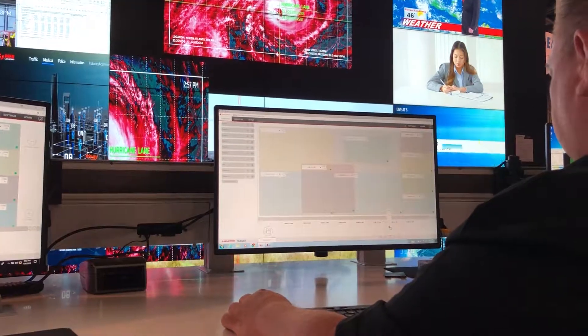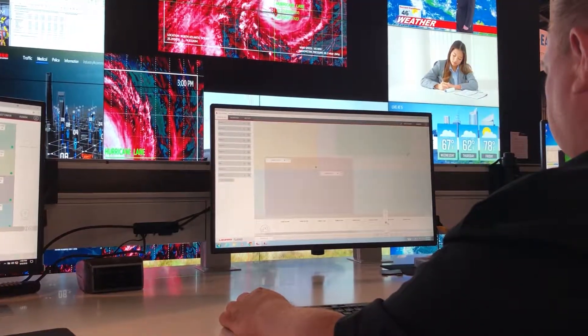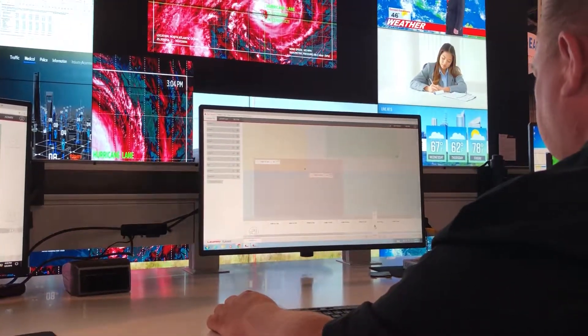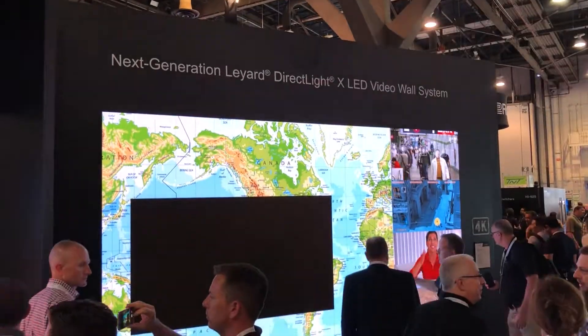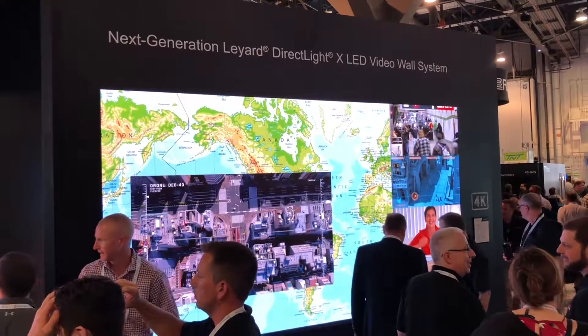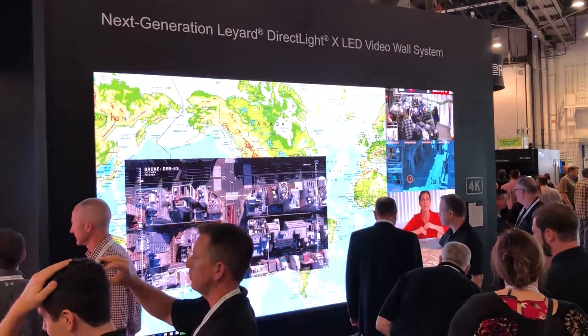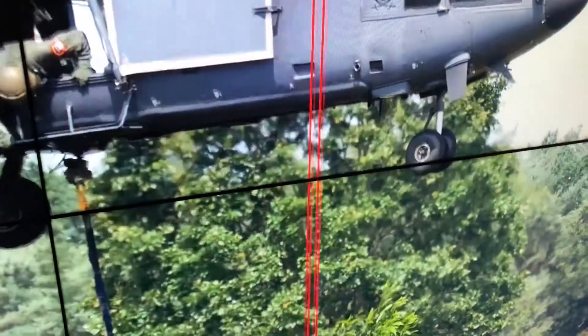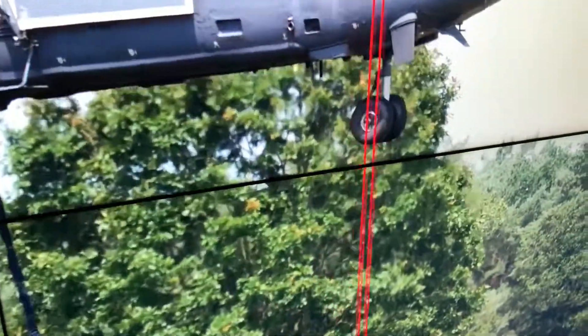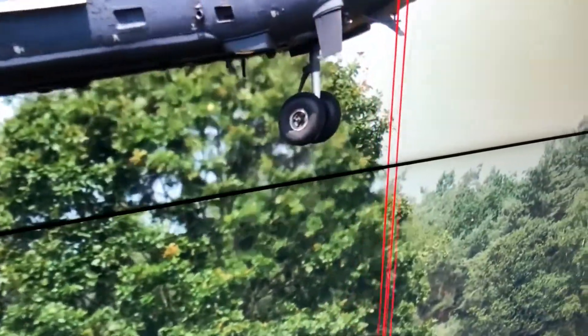WallDirector also includes health and status monitoring capabilities. Another great feature is called WallSync, which uses genlocking and frame locking to ensure that there is no tearing across the video wall.